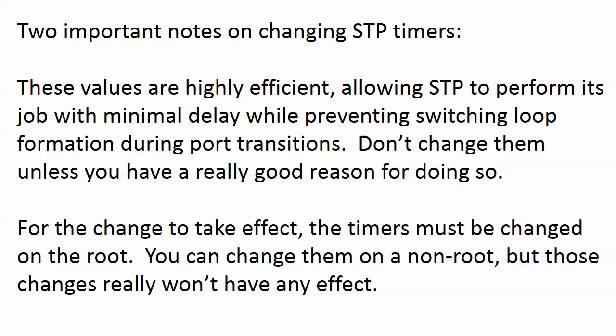But again, not something, not values we change often. They're great commands to know for the CCNA exam. I certainly admit that. I'd be astonished if they didn't show up somehow. But the thing is, in real-world networking, I'd leave those timers alone unless I had a really good reason to change them. And when you do, you have to change them on the root.